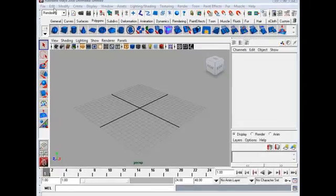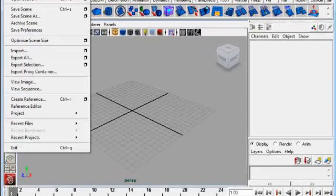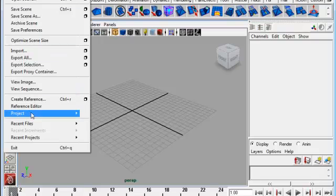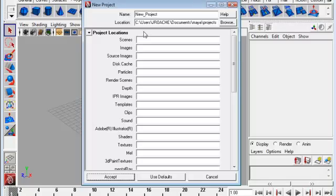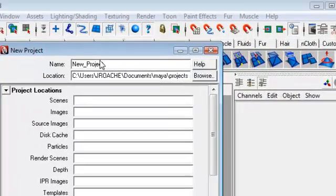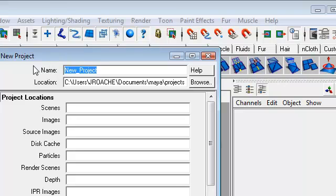We're going to start developing this project. The first thing we'll do is go to Project New under File. We're going to make sure we are sending this to the right location. We'll put a new name in the top. For this one, we're going to call it B-ball. And I'll just put my last name on there.